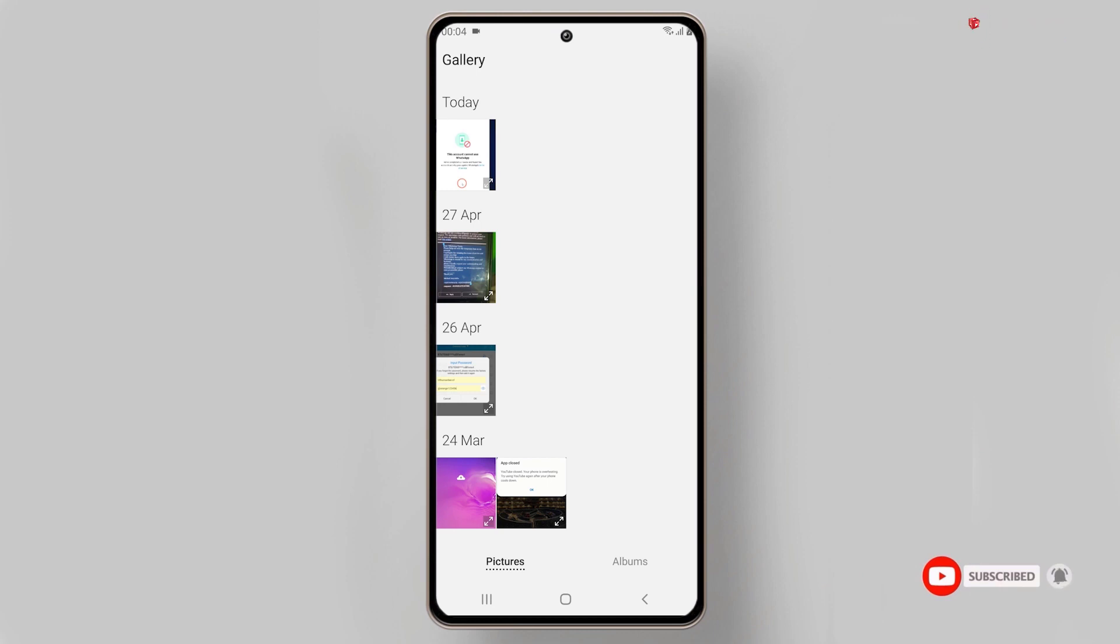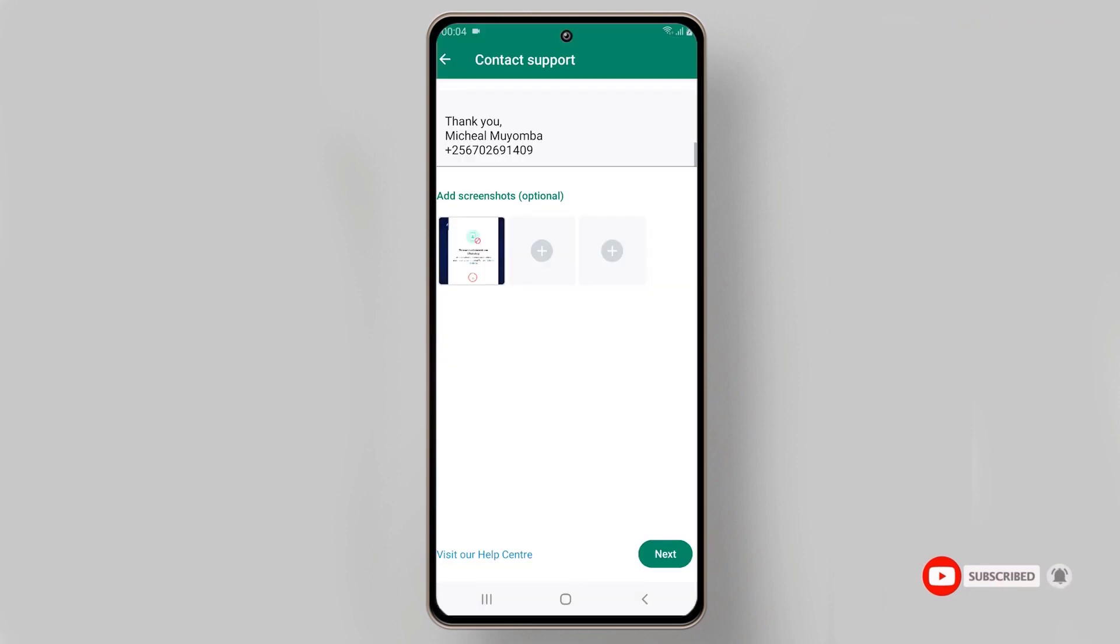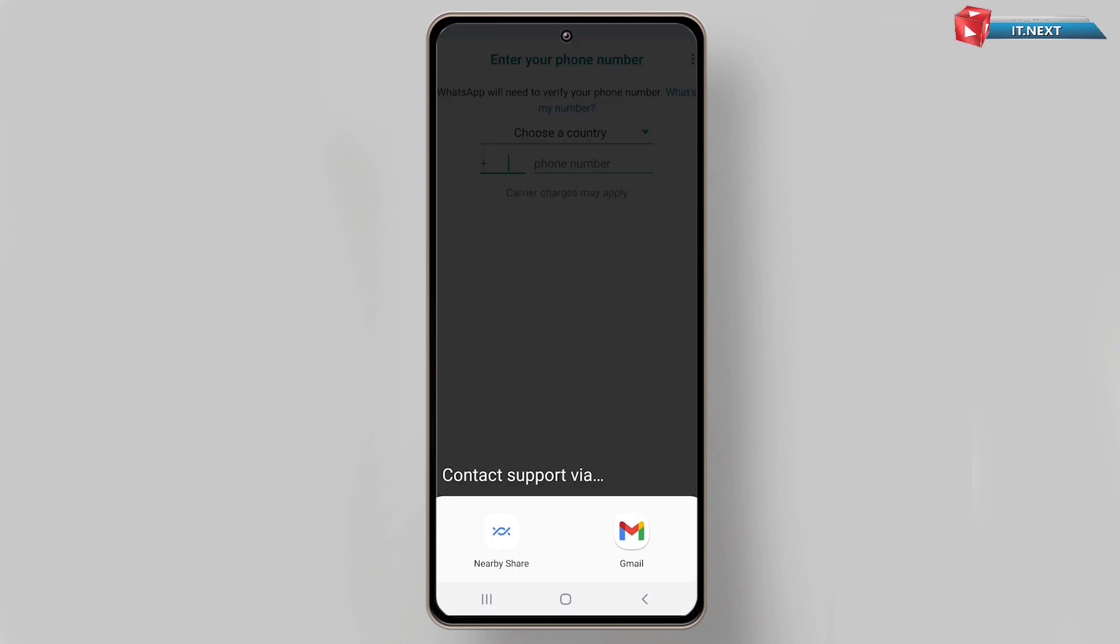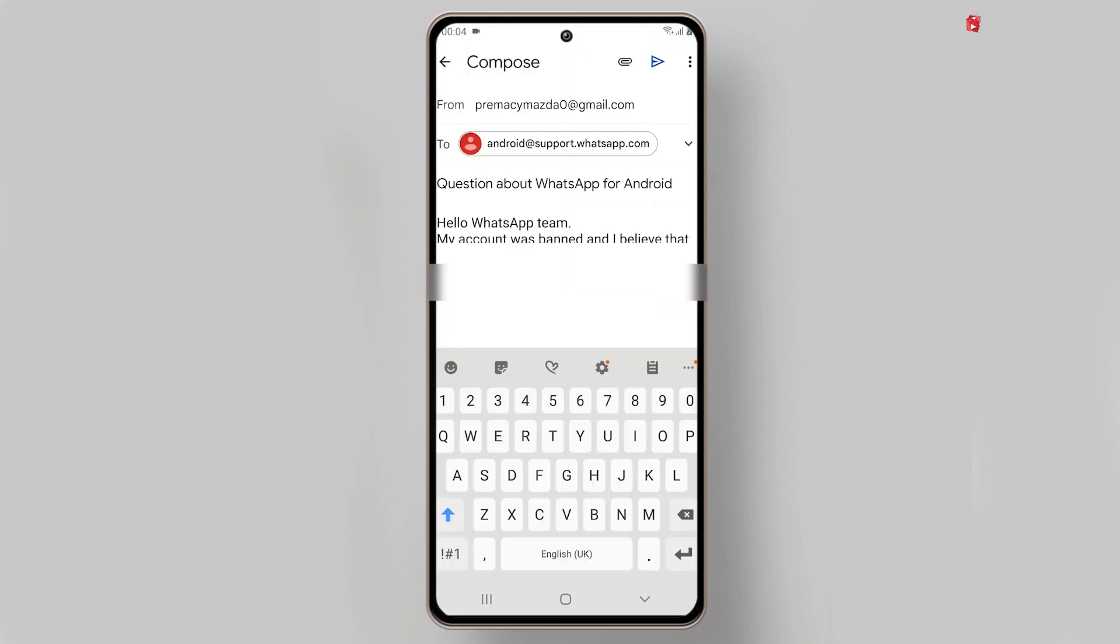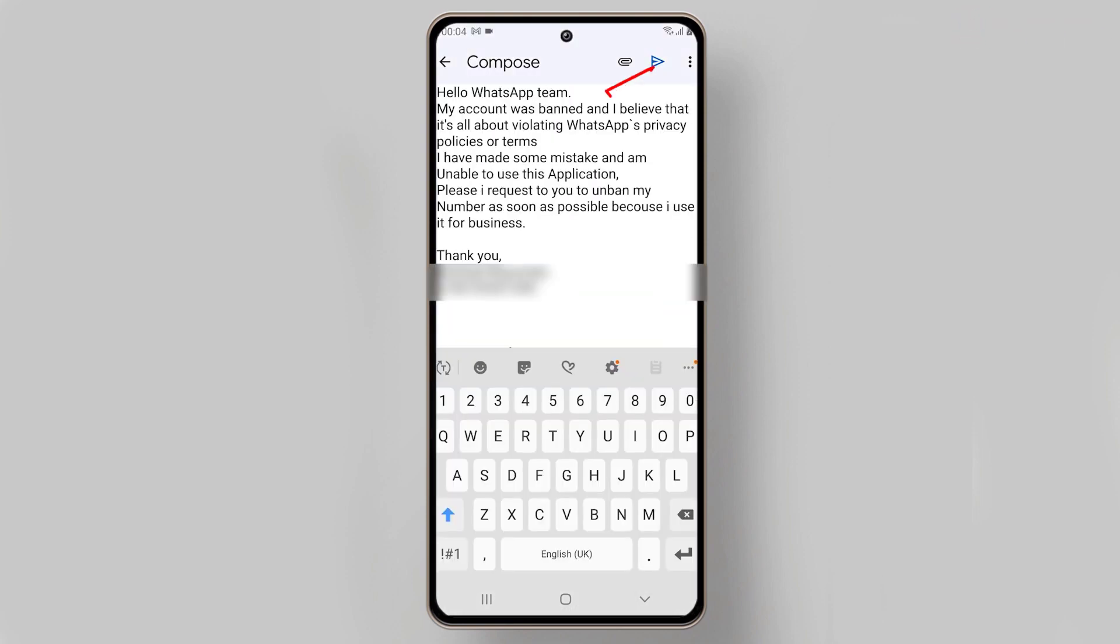Now let's add the screenshot that we have already taken before. Here it is. Select it. After that tap on Next. Then tap on Mail. After that tap on Send.